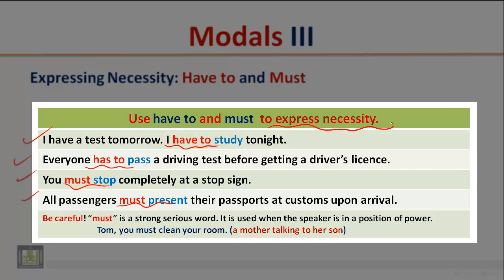The modal auxiliary in these examples is used to express necessity. Be careful — 'must' is a strong, serious word. It is used when the speaker is in a position of power. For example: 'Tom, you must clean your room.' This example implies that a mother is talking to her son.